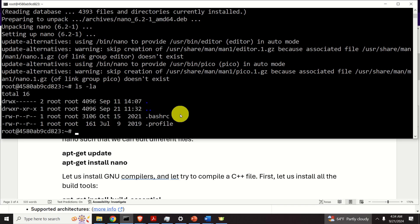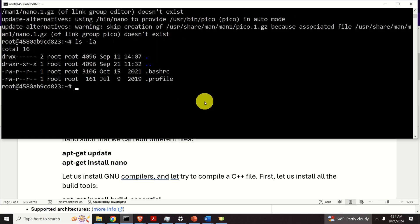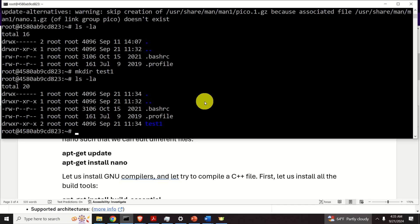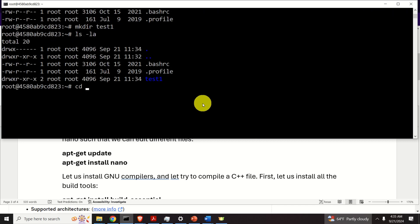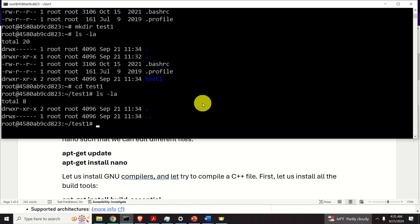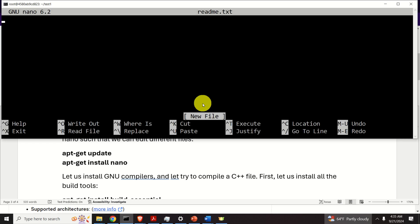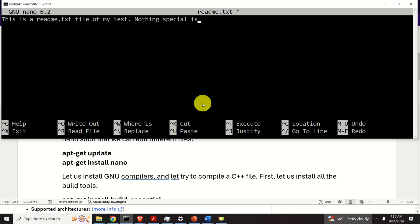Let's now create a test folder inside our home directory — I'll create 'test1'. It works. Let's navigate to test1, then create a file: 'nano readme.txt'. And here it is — I'll type some content: 'This is a readme.txt file of my test. Nothing special is explained in this file.'